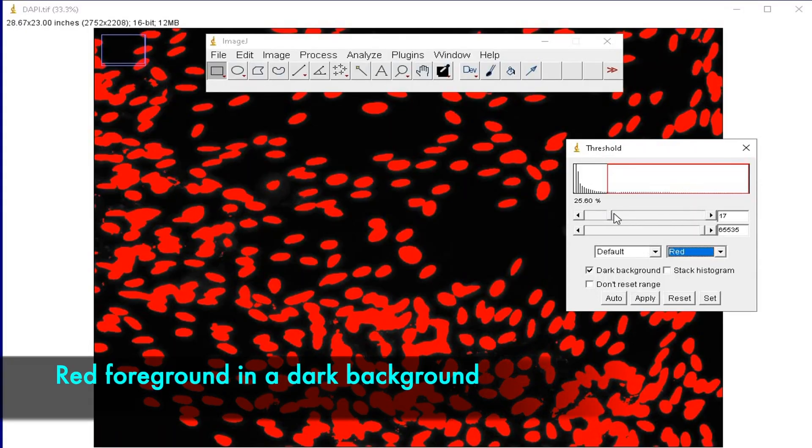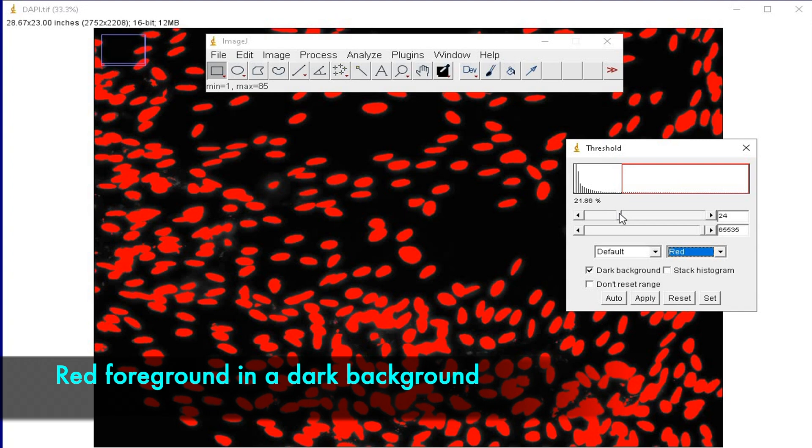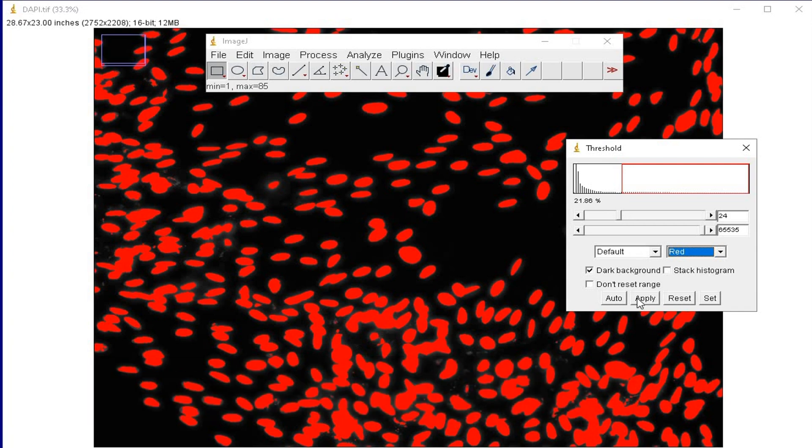The slider can be adjusted until all the foreground is completely red in color in a dark background. And then click Apply.